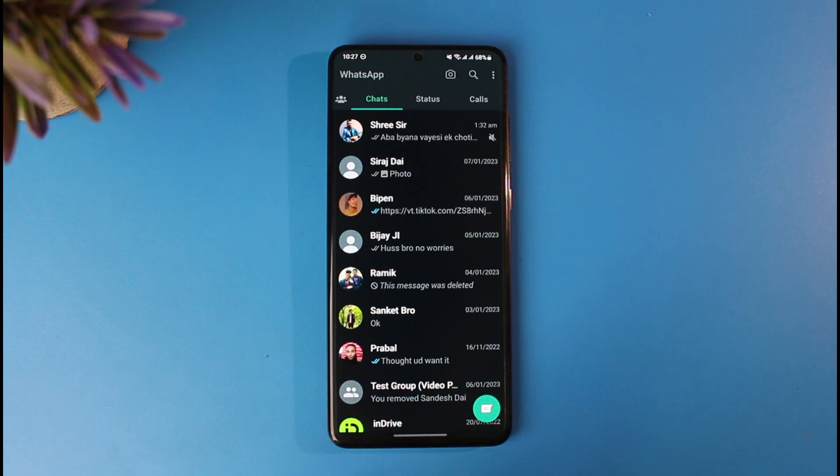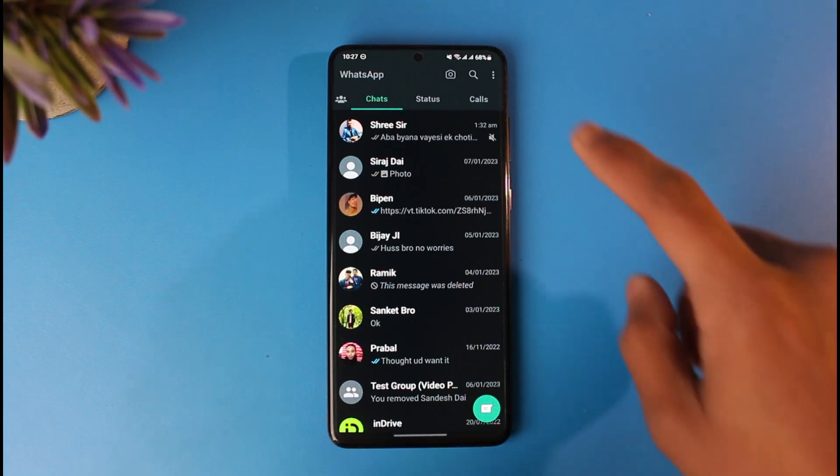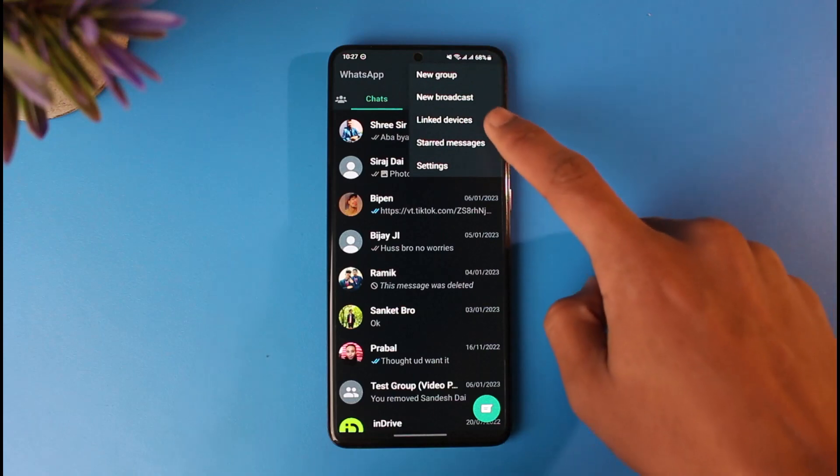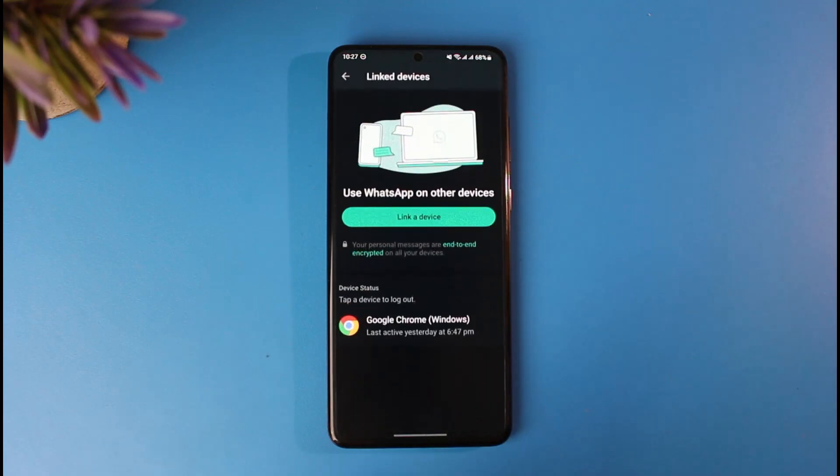tap on the three-dot icon from the top right hand side of the screen, and here you want to go to the option called linked devices.